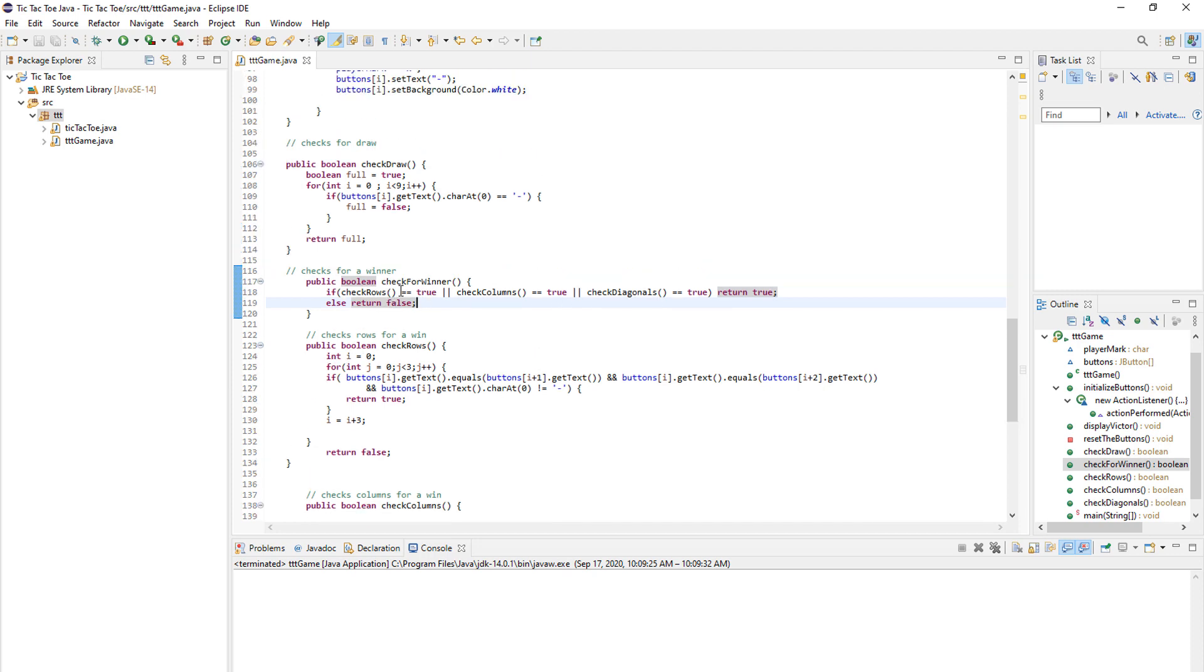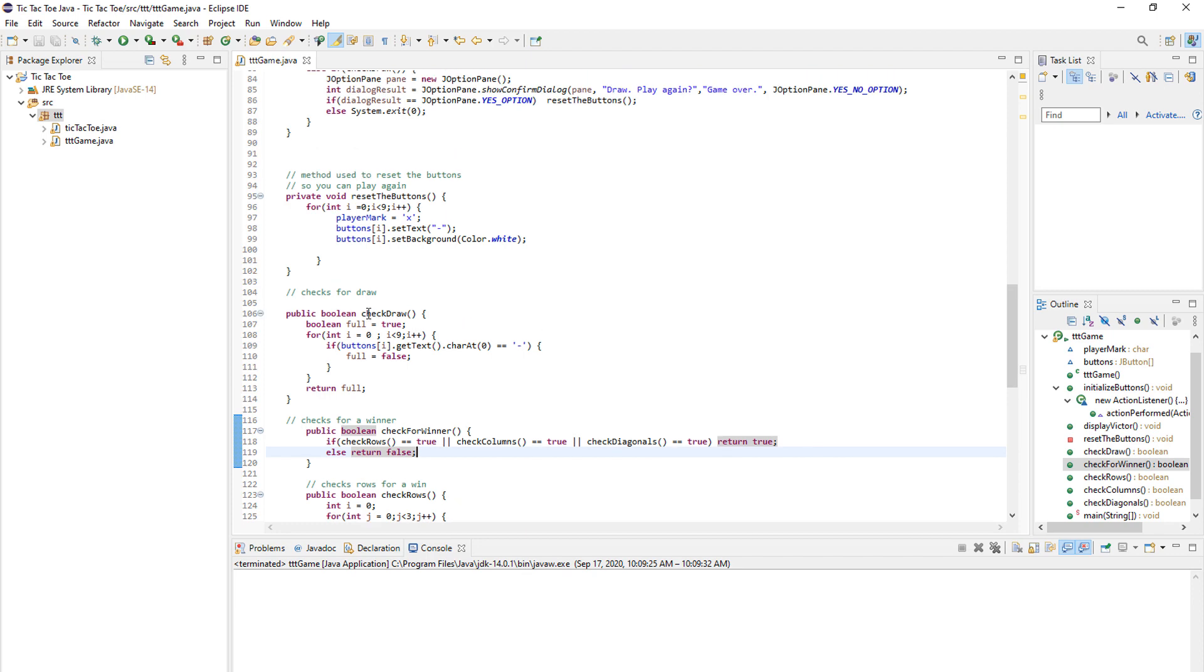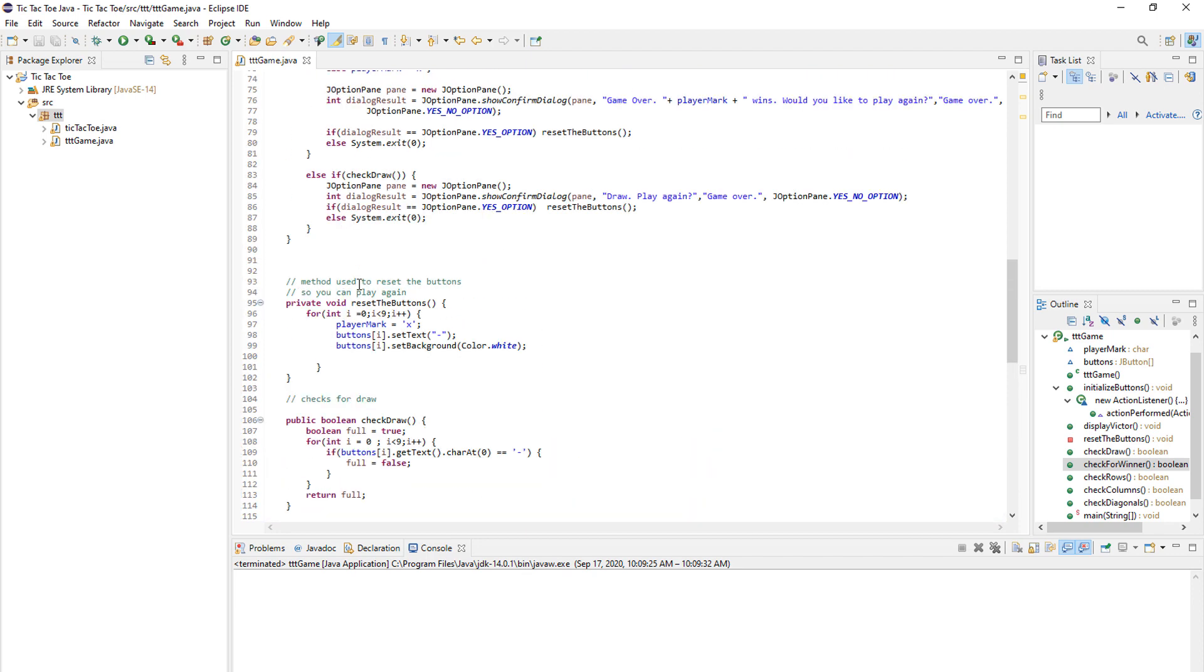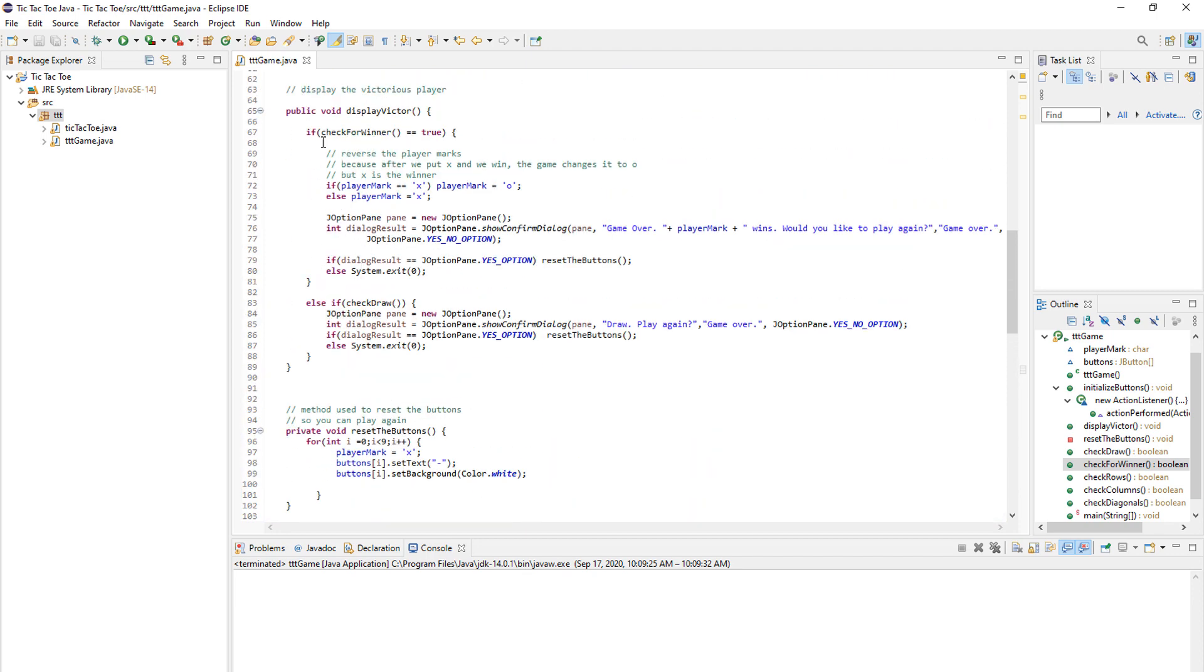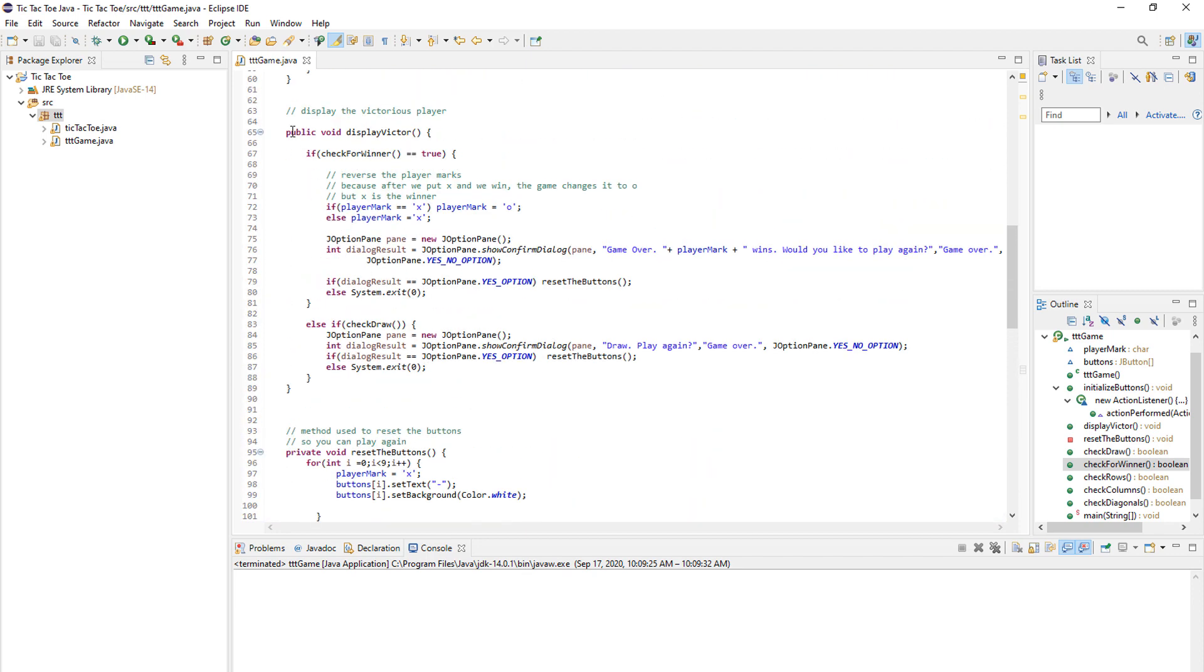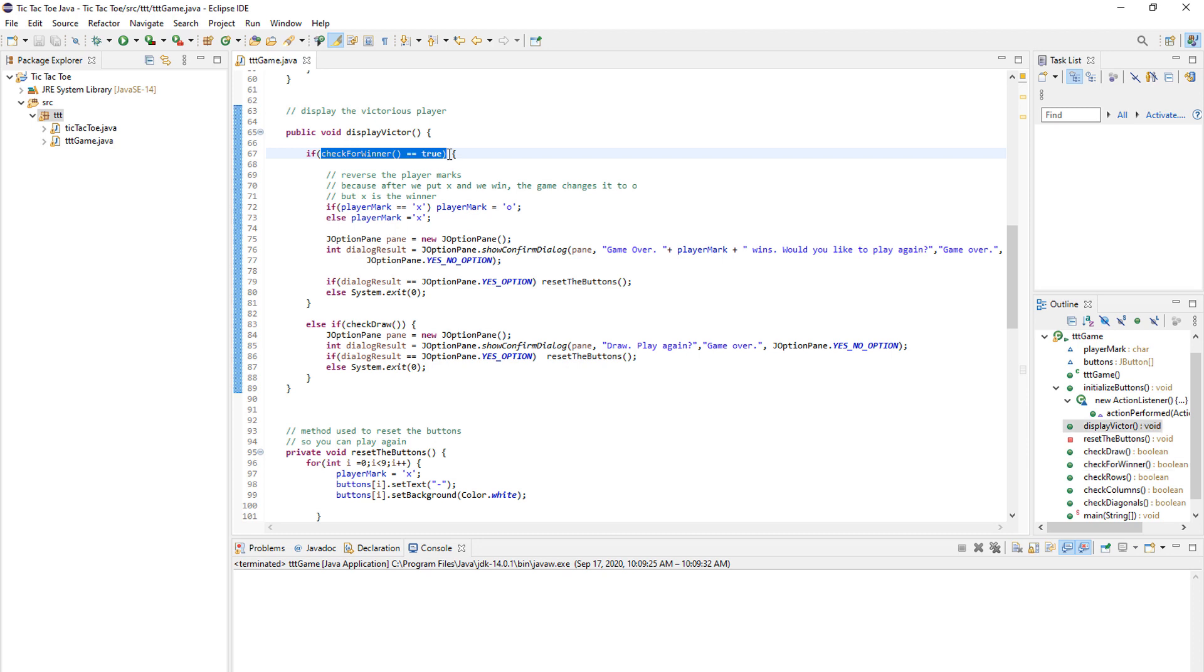And then we return that result to our display victor function. So by now your players can enter an X or an O and we can check for a winner. Now, we need to stop the game when we have a winner and this function display victor serves just for that. So if the check winner is true, first we need to reverse the player marks, because after we put an X and we win, the game changes it to an O, but the X is the winner.